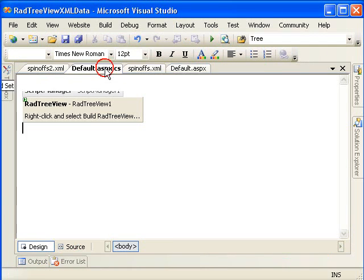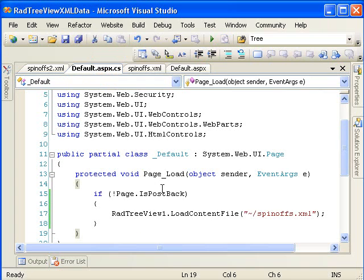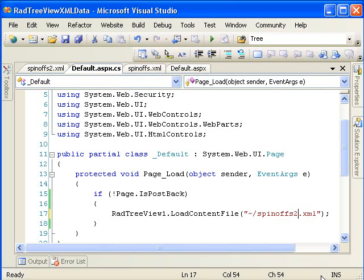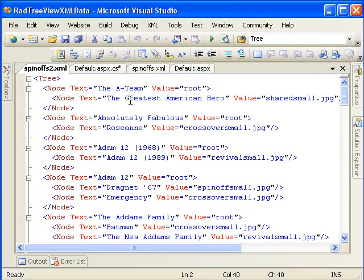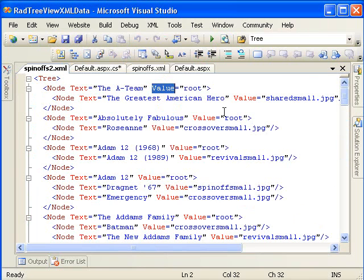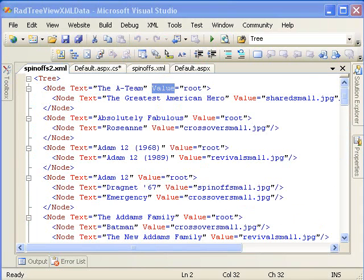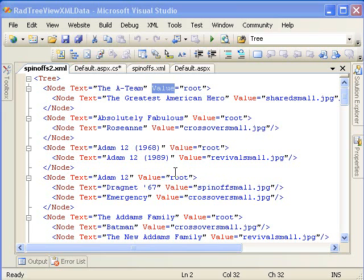If I were to go in here, go to BuildRadTreeView, and create a new node, that node has a value property. And this value can be filled with any value you want. But it is called value, and that's important for XML data binding because when this is bound, now if we go to the code here, I'm changing this to spinoffs2.xml, which is the name of that file. When it is bound, that value property will map directly to the value property of each node.